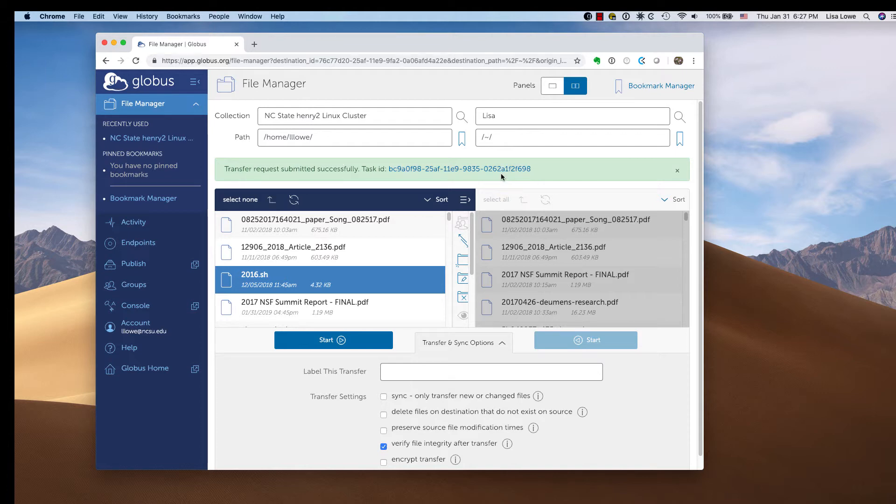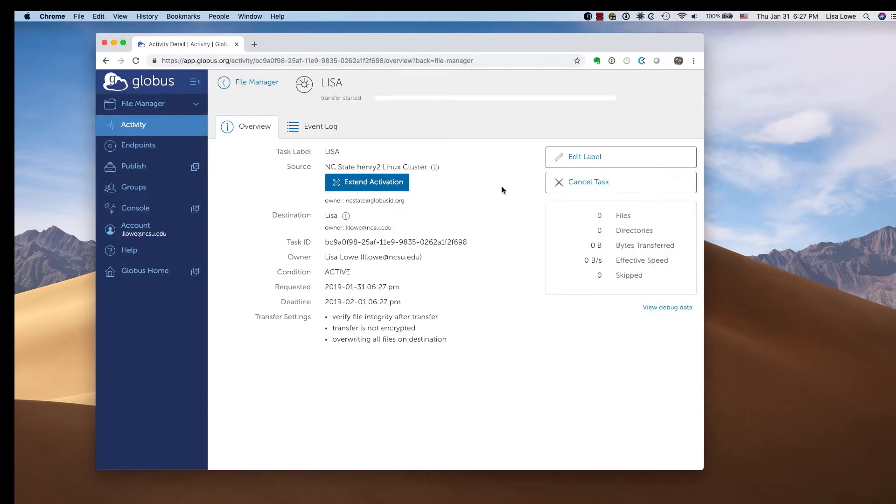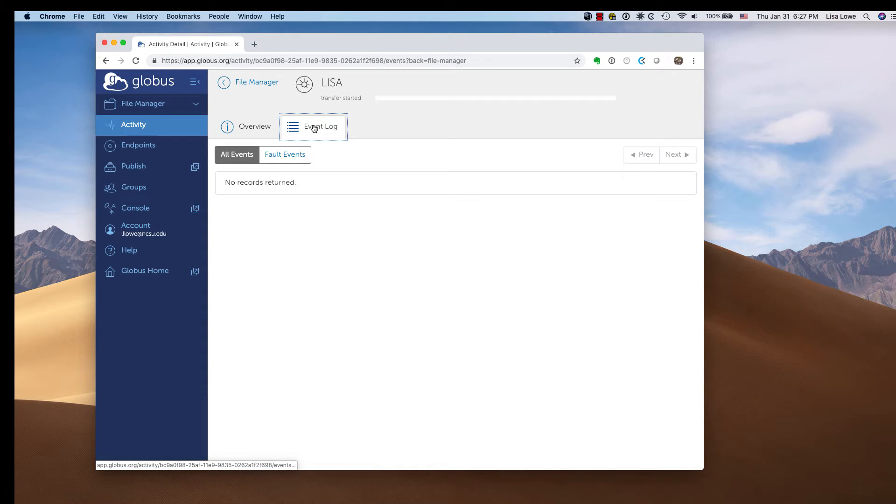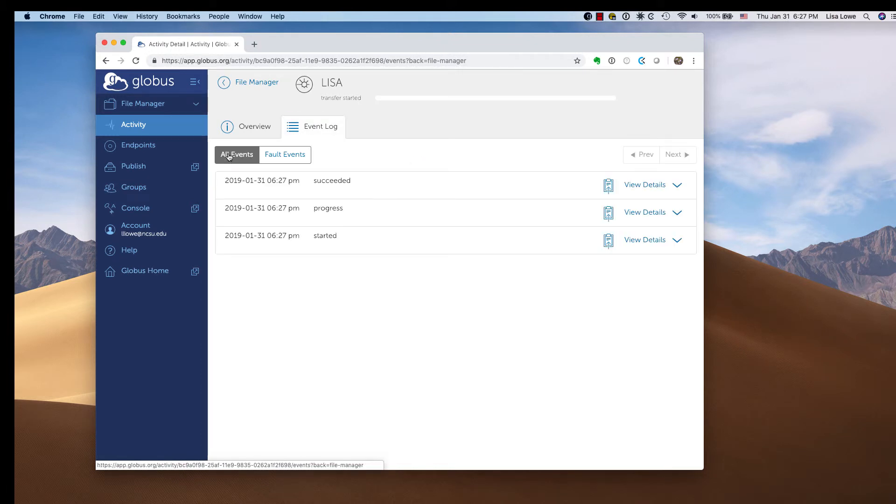Submitted successfully. Here's the task. Event log. And it looks like it succeeded.